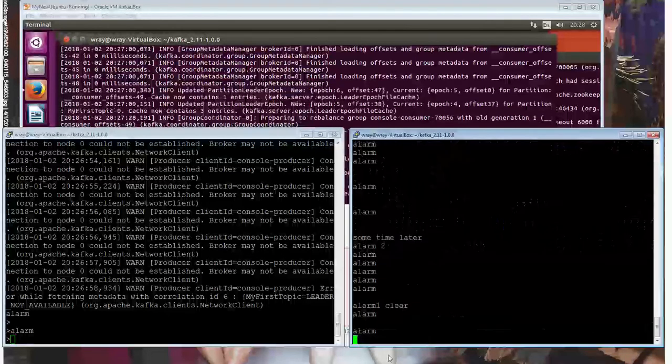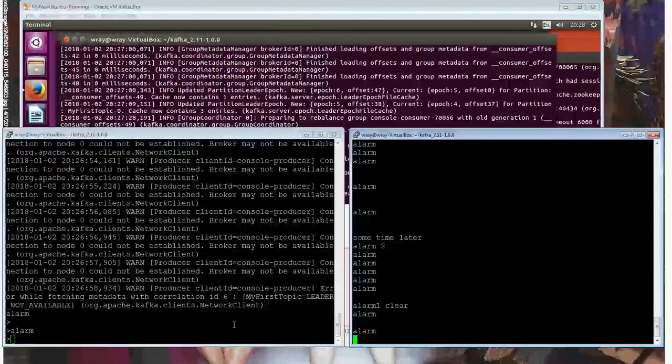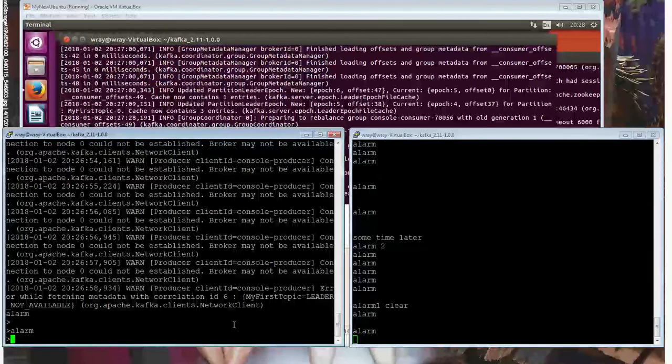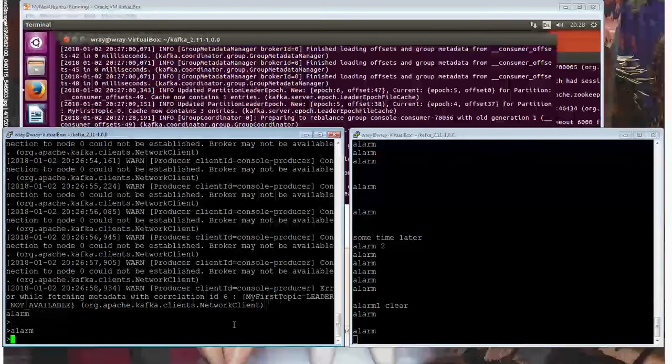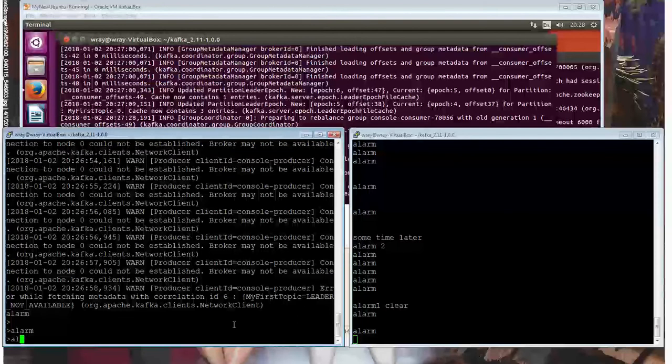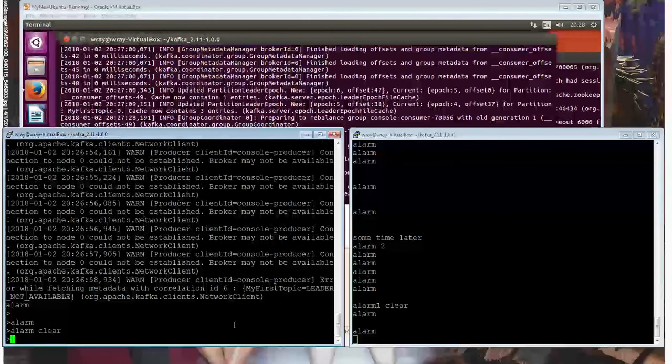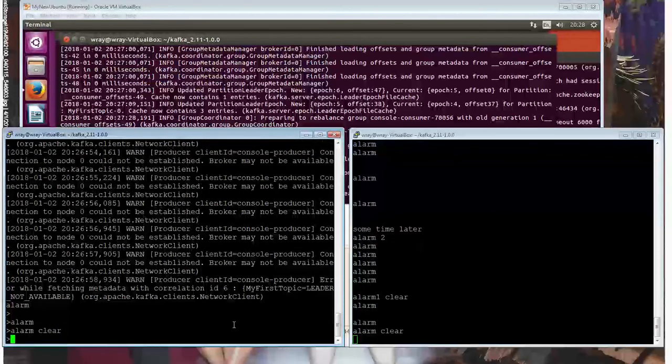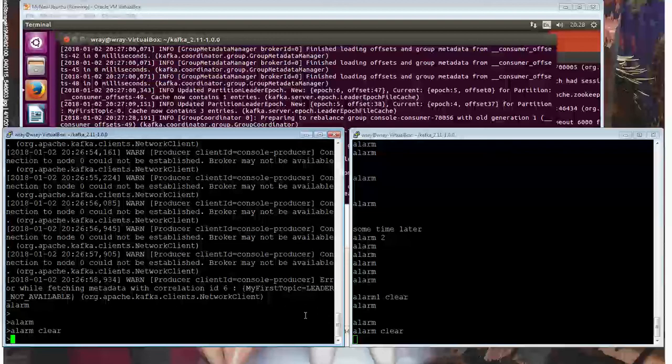So press return on that one, and boom, there we are. That's all the stuff that was in there before, from beginning till now. So alarm clear, and that's cleared.